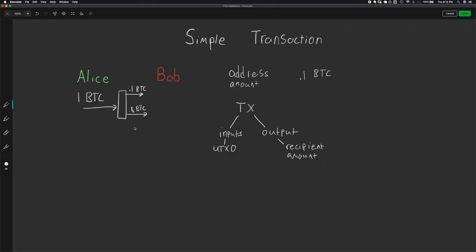You might notice that we're actually missing 0.1 BTC. That difference between the inputs and outputs is actually implicitly given to a miner. It sort of incentivizes the miner to include this transaction in their block — it's a transaction fee that will be given if a miner includes it in their winning block.